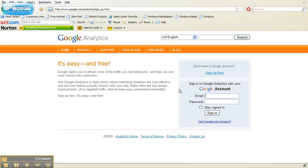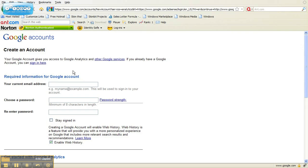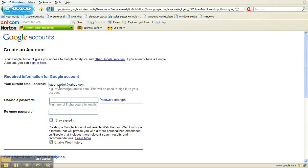Now if you already have a Google account, feel free to enter the email and password you use for that — if you have Gmail or something of that nature. If not, if you don't have a Google account, click Sign Up Now. So we're going to sign up for both Google and Google Analytics. Simply enter your email address and choose a password.